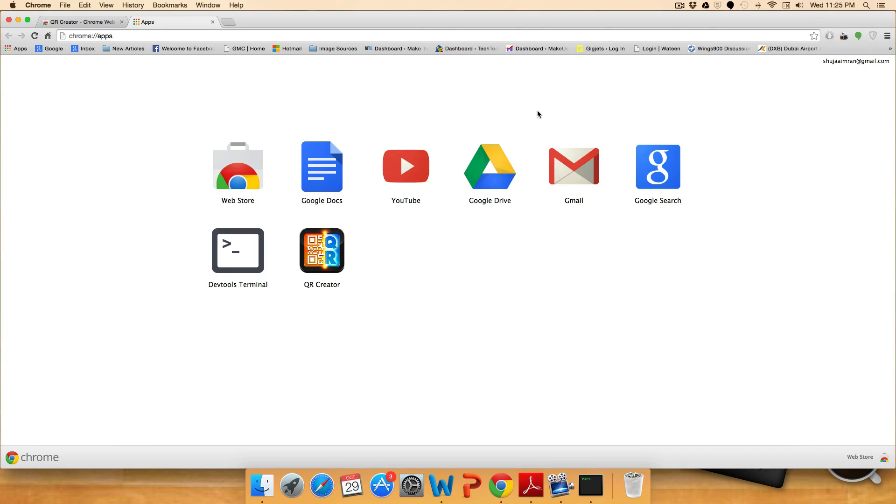Remember this is an app so it won't show up as an extension in the top right corner but it will only appear in the apps page in your Google Chrome browser.